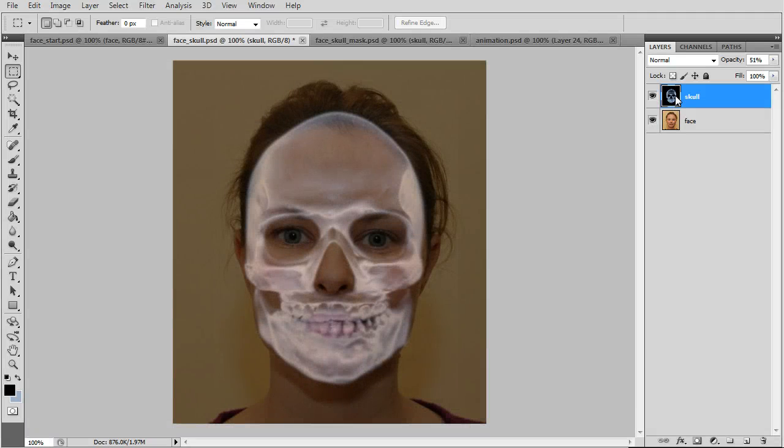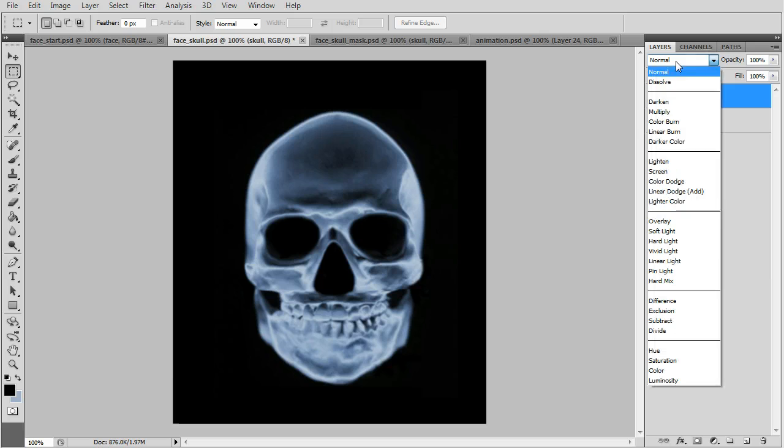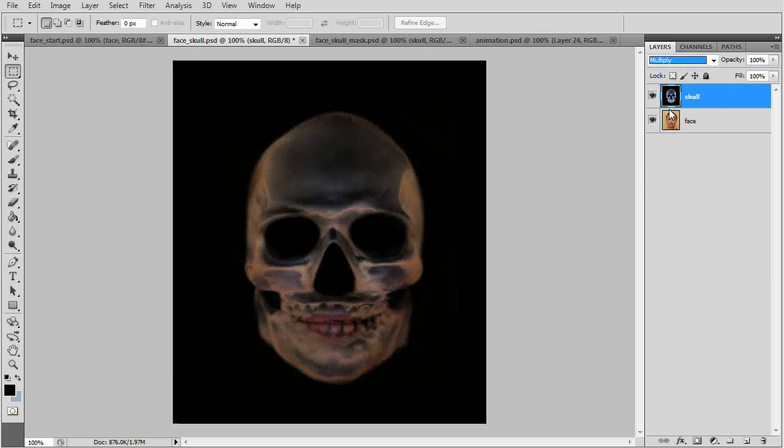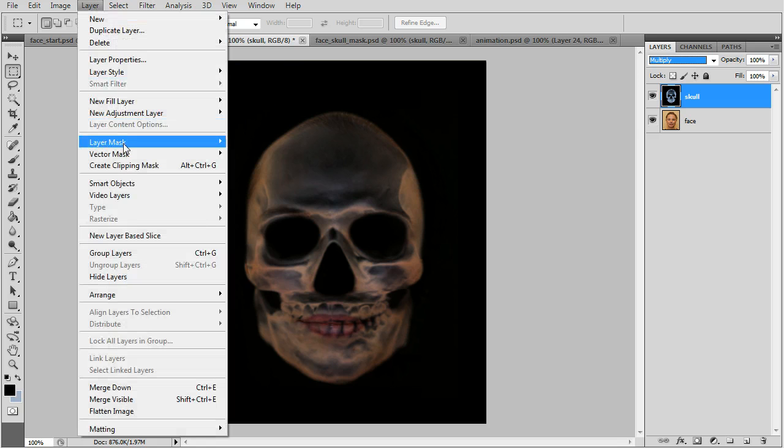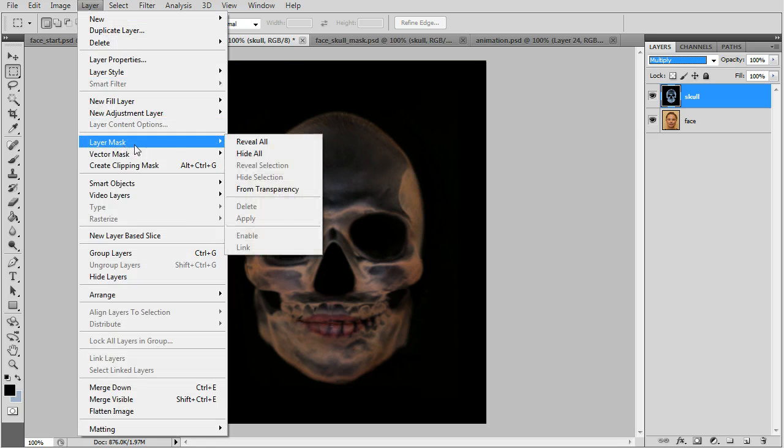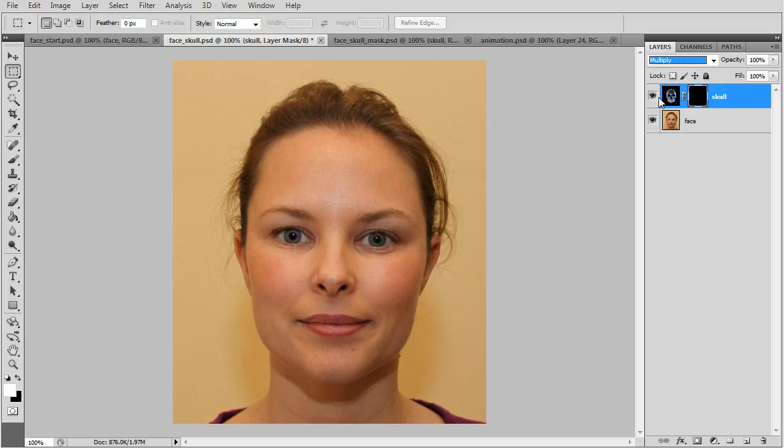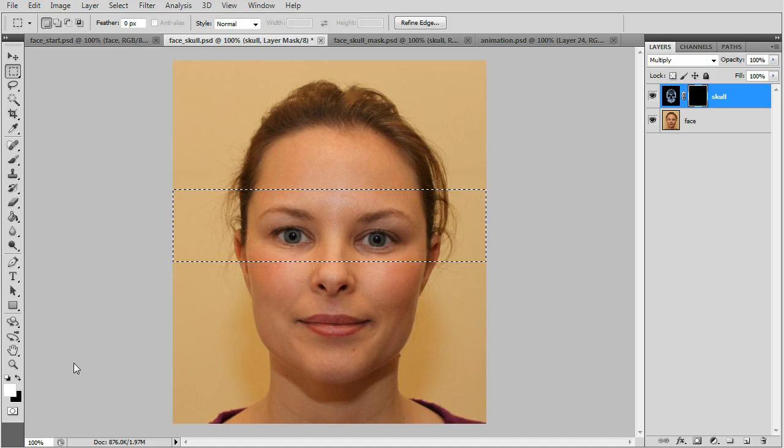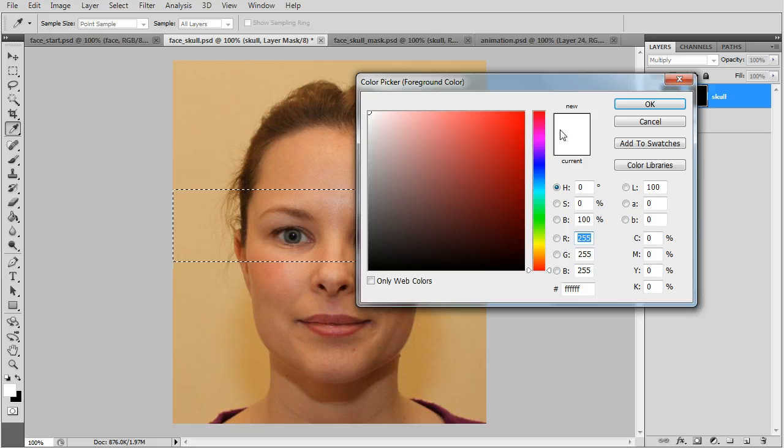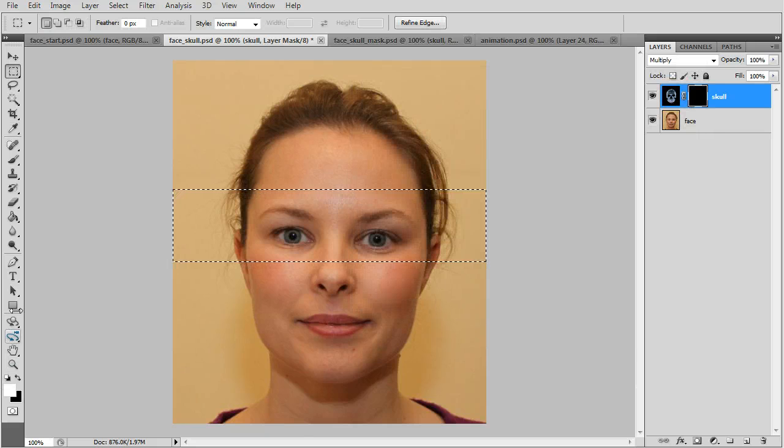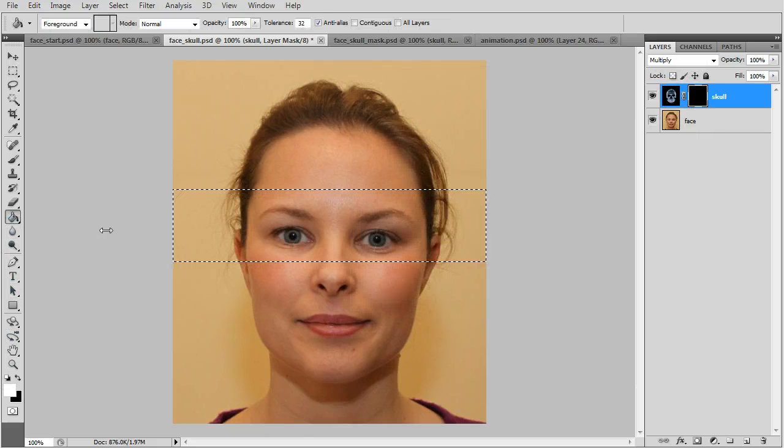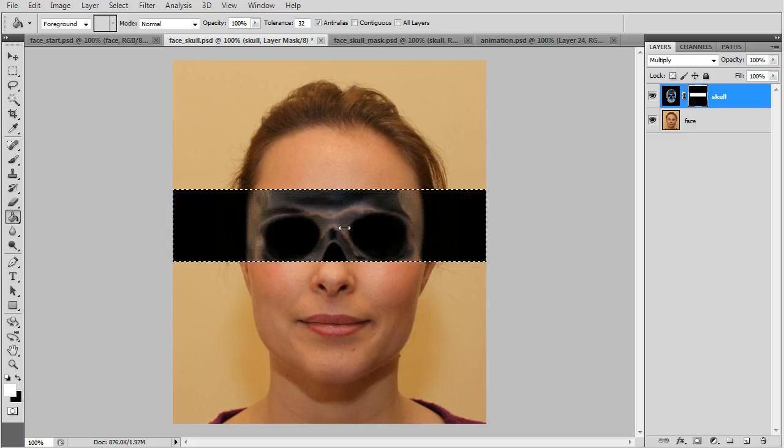Now we'll get the x-ray effect. Turn the skull opacity to 100% and its mode to multiply. Add a layer mask, hide all, click the layer mask and put a selection there and fill it in with a white foreground.